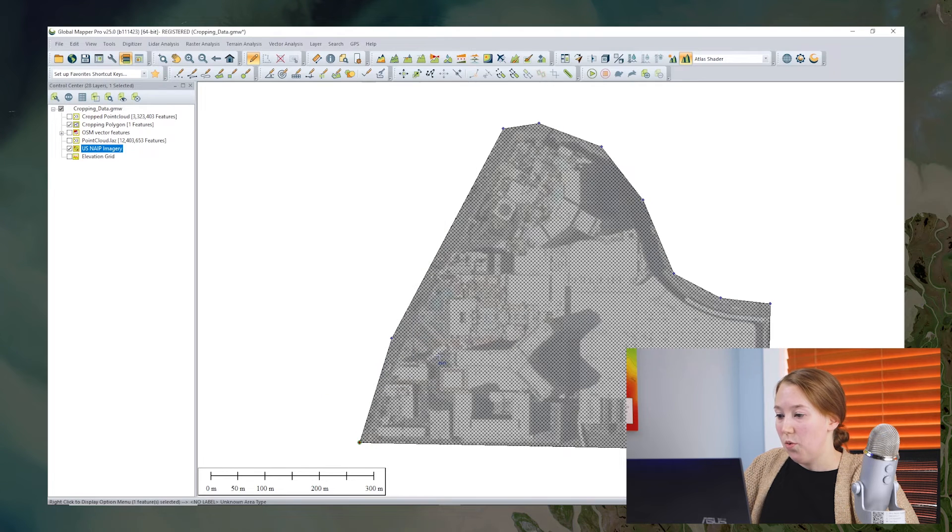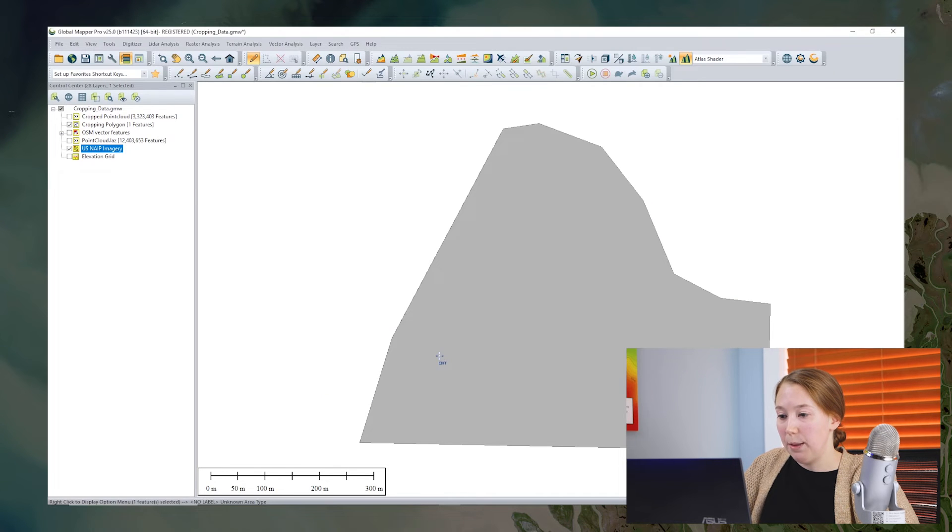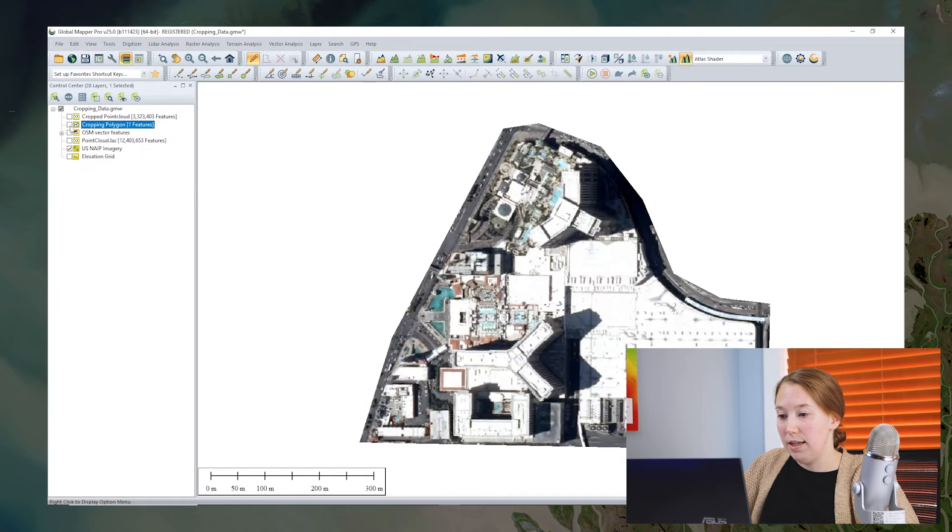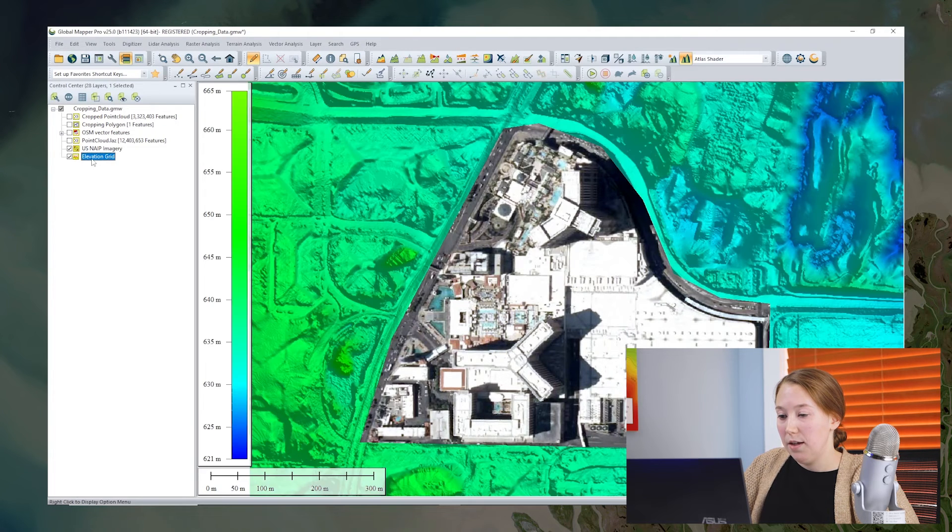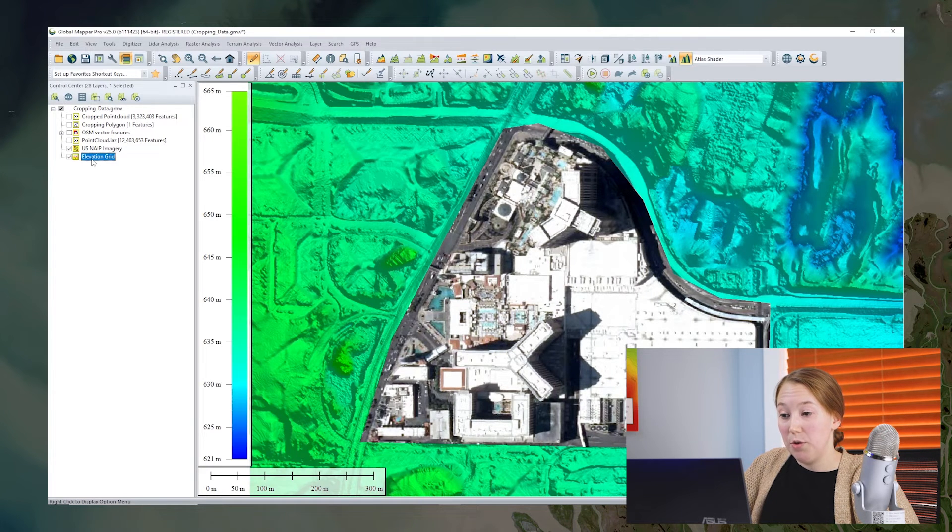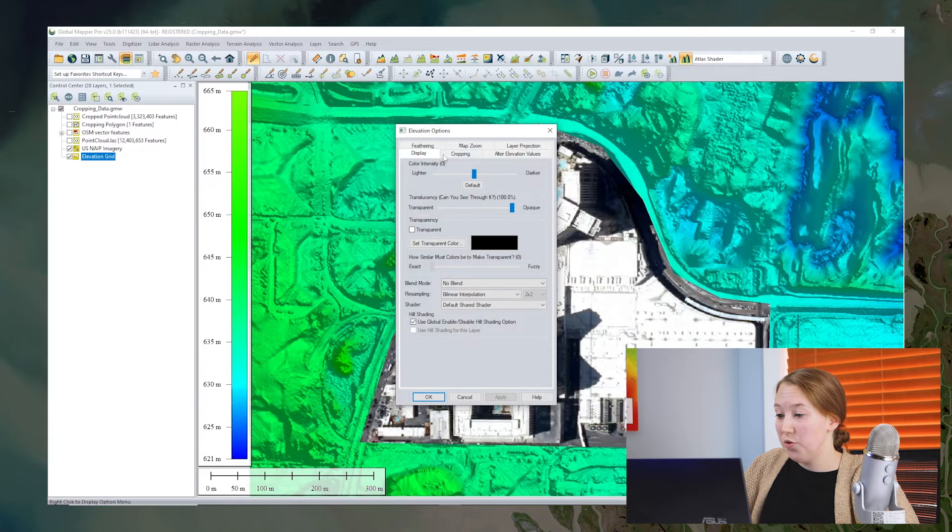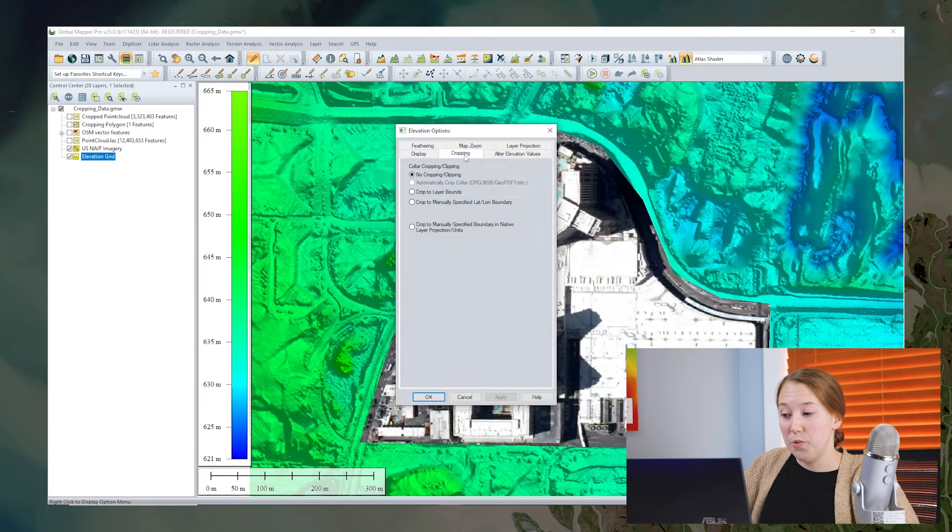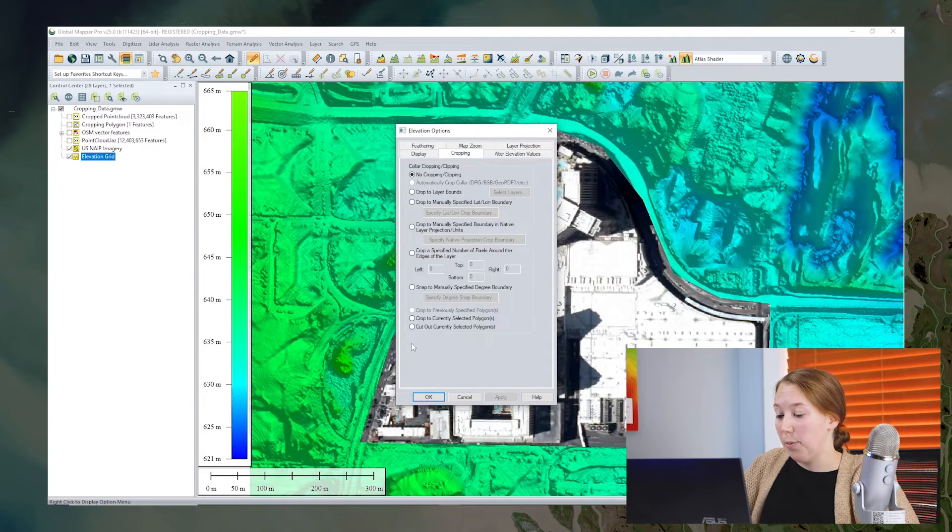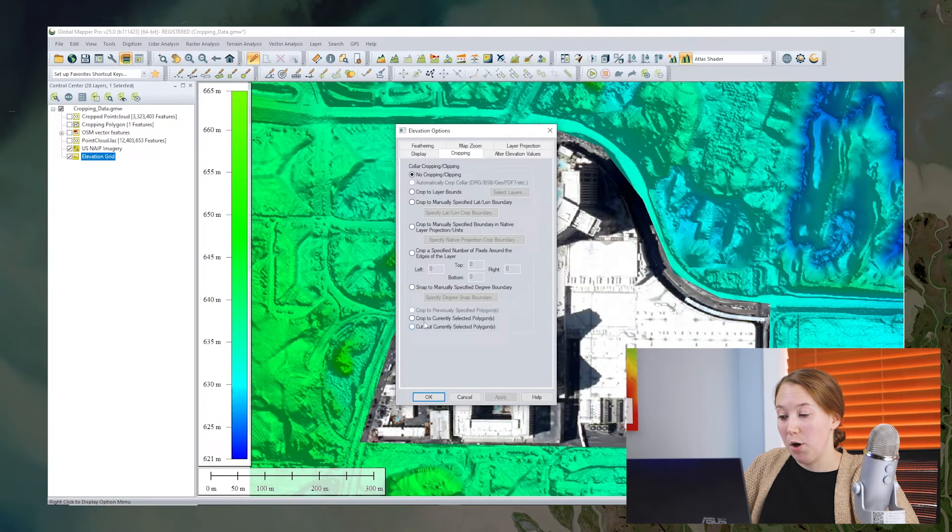All right, one more example. I'll turn on the elevation grid layer that I have here. And if I double click the elevation grid, you'll see the options here also include a cropping tab. So if I click that cropping tab, I can find most of those same options that I had with the imagery.